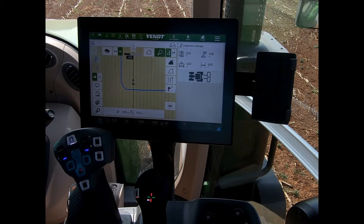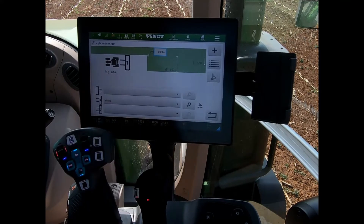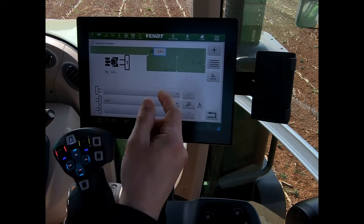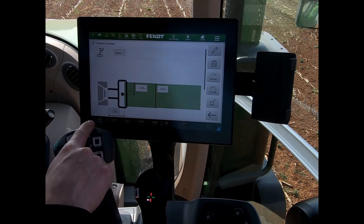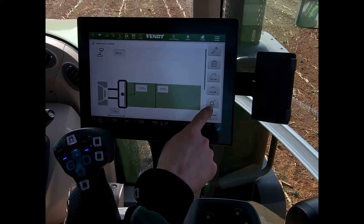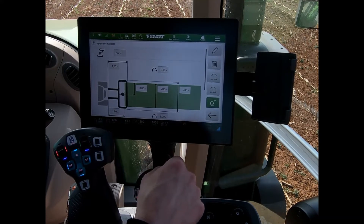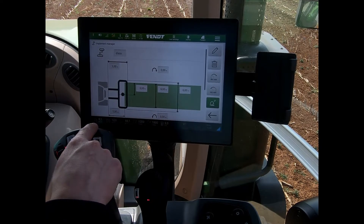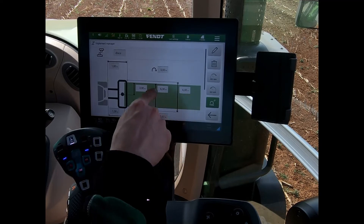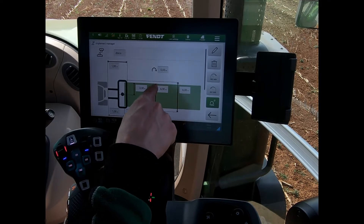To use the headland turn feature, we need to do a few settings first. The starting point would be with our implement, so we come into our implement manager, into our particular input, and into the turn settings. We activate that and get a few more bits of information, including the working width of our machine.